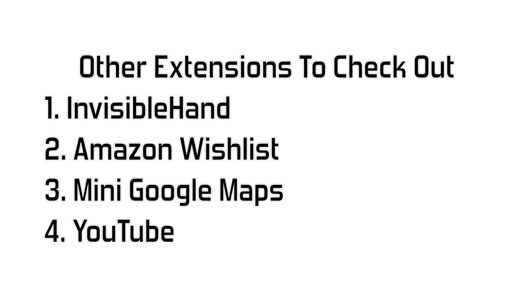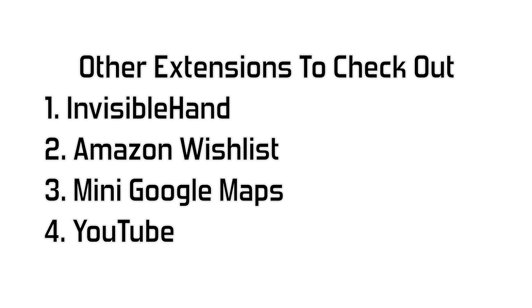And here's some other extensions that you definitely should check out. The bottom three are kind of basic ones. And Invisible Hand, what that is, is if you're on a shopping page like Amazon, it'll pop up at the top if that's the cheapest price or where you can find it cheaper and by what percentage if it's cheaper. So that's a really cool extension as well. That's all for this video. Be sure to leave a comment down below what's your favorite extensions, and also check me out on Twitter and Facebook. Those links will be down below as well. Thanks for checking out this video, and I hope to see you in the next video real soon. Thanks for watching.